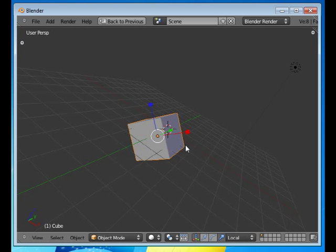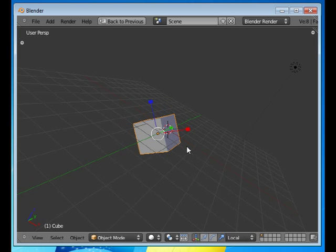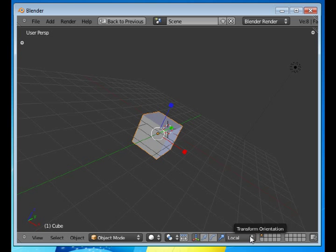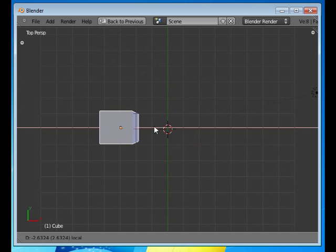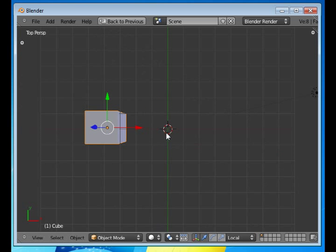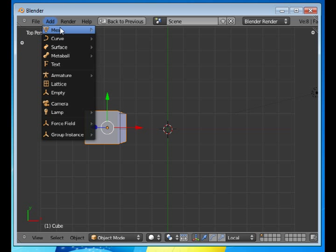And I'll undo all those. There's also a local mode. We'll now look at this from the top view by pressing 7 on the numpad. I will move this over here a little bit and I will add a monkey.